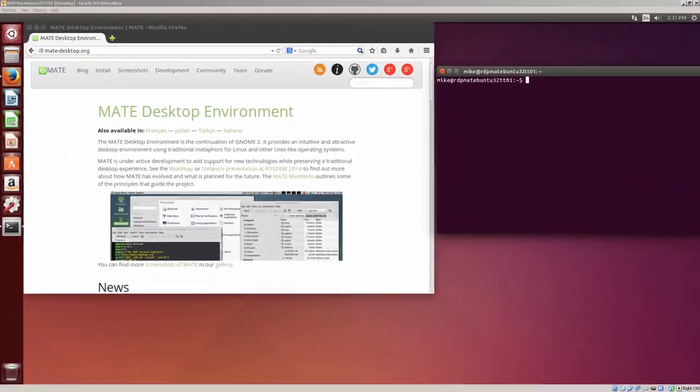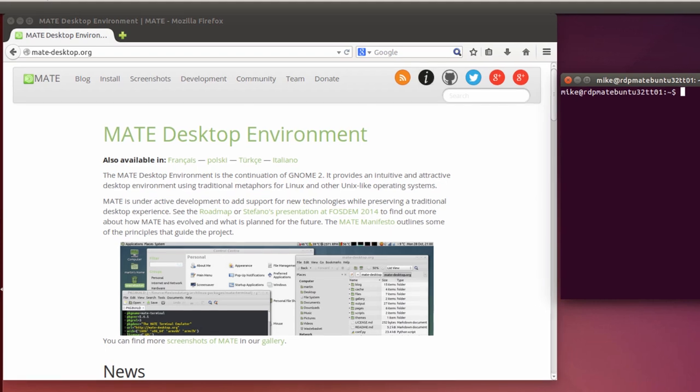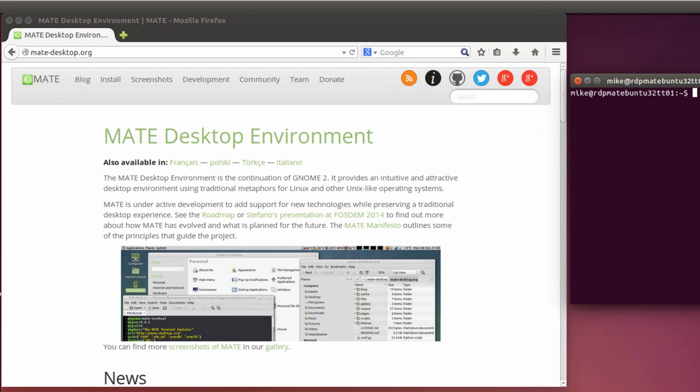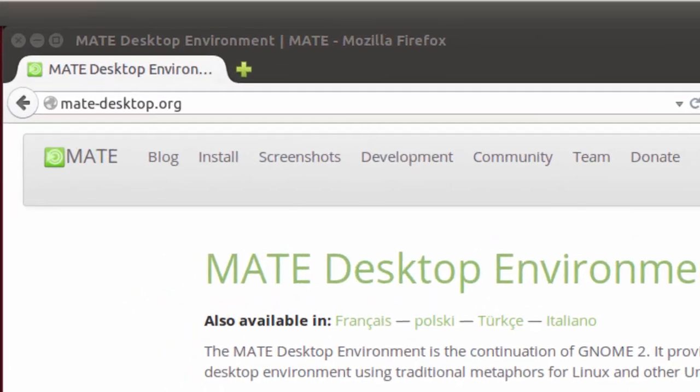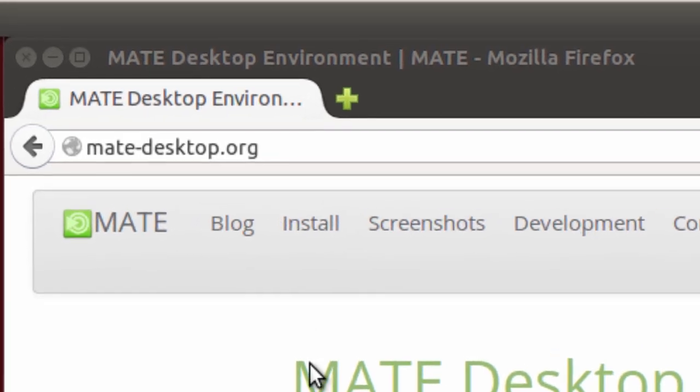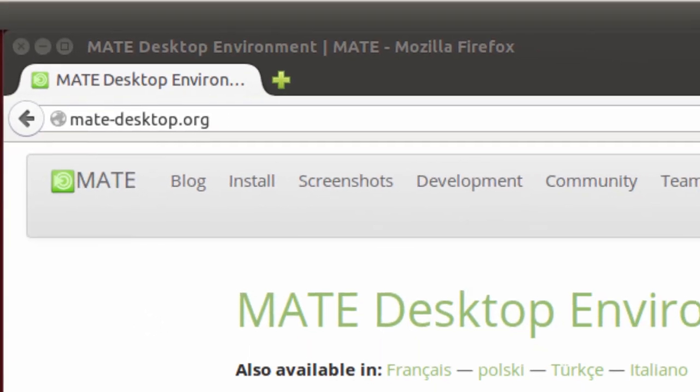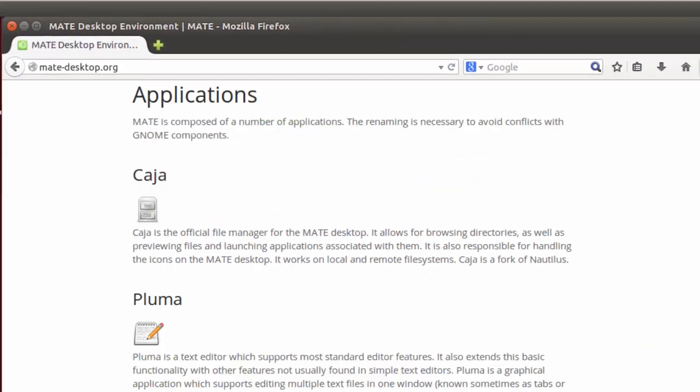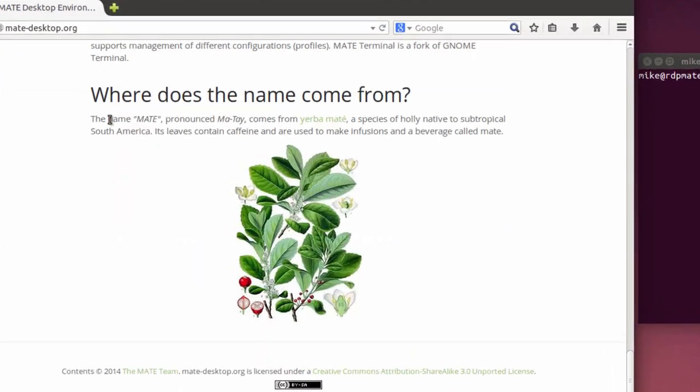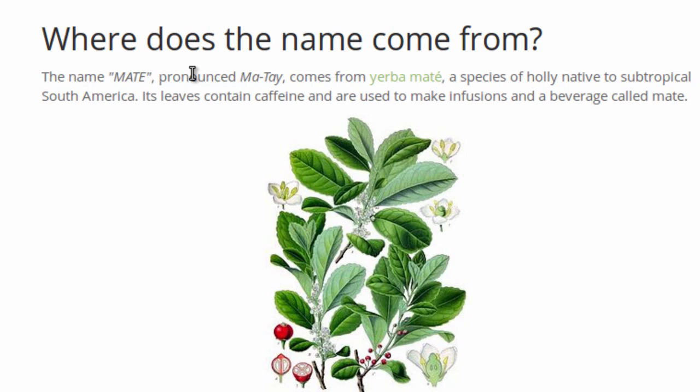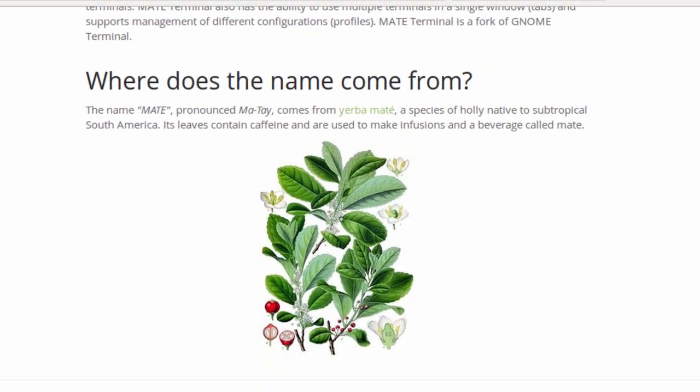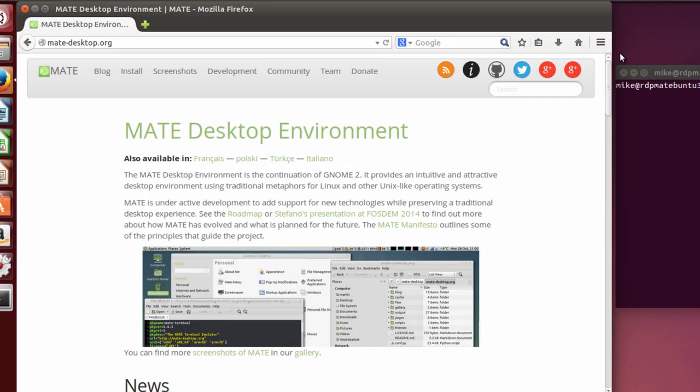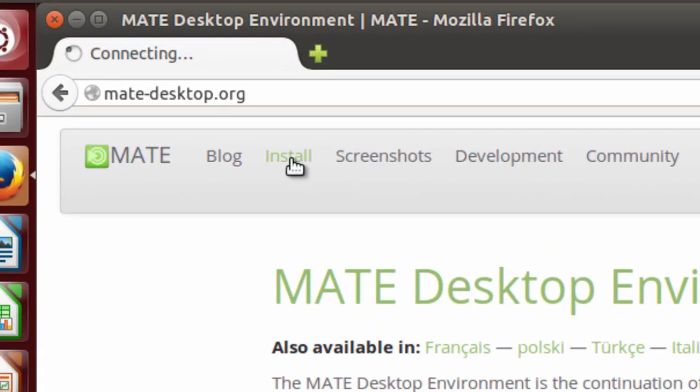The first step in getting Ubuntu 14.04 to be able to accept a remote desktop protocol connection is to install a 2D desktop for the remote desktop protocol connection. In this case, I'm going to be installing MATE. If you want to know where the name comes from, let's scroll all the way down here to the bottom. And it says, the name MATE, pronounced MATE, comes from the Yerba MATE, a species of holly native of the subtropical South America. Its leaves contain caffeine and are used to make infusions in a beverage called MATE. So once that part's figured out, let's go and click on install.